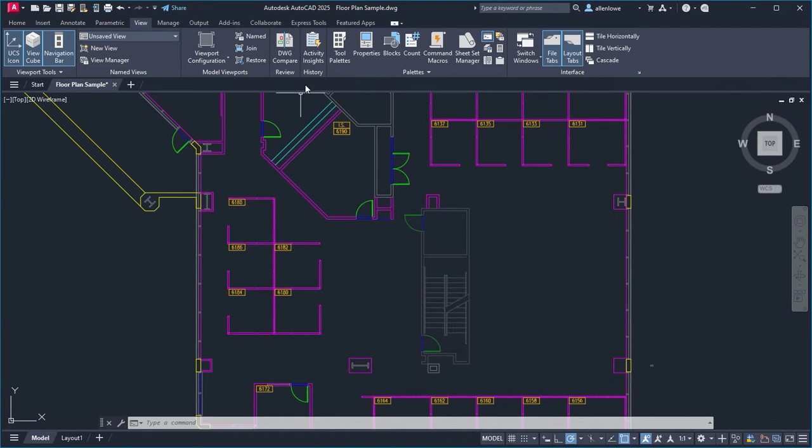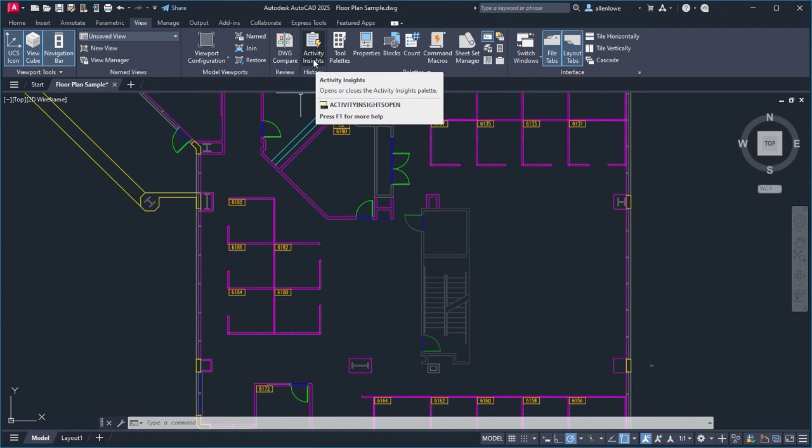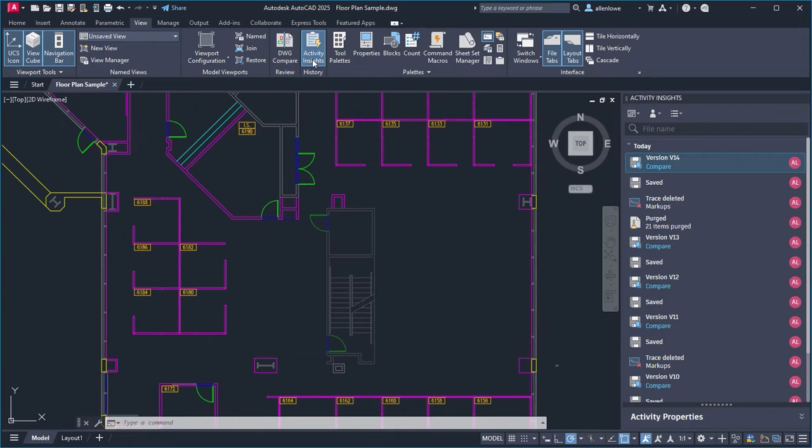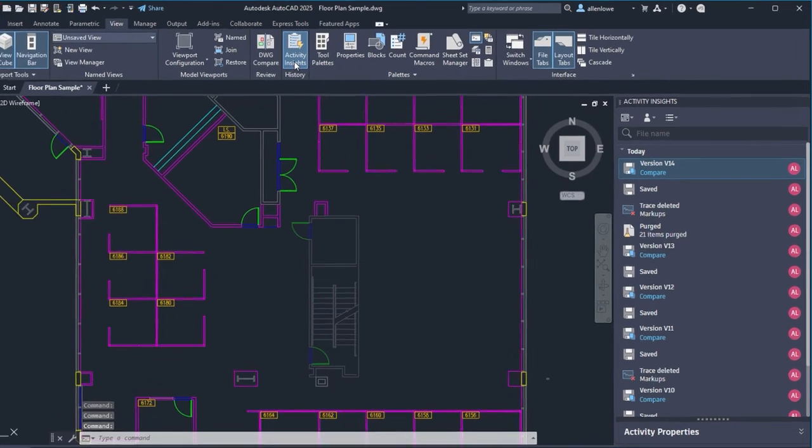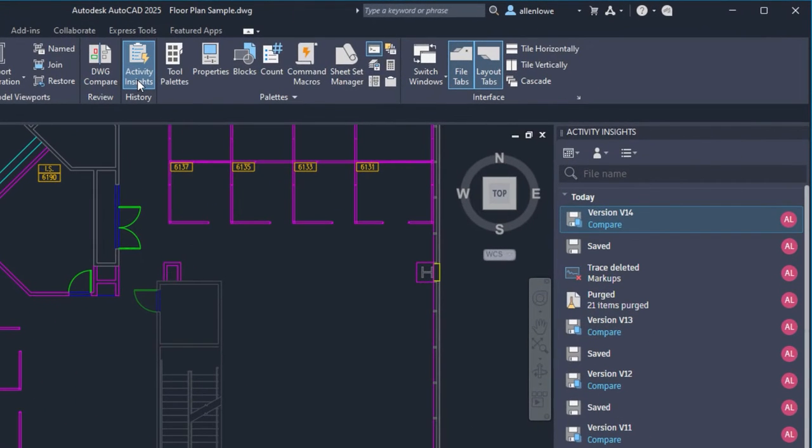Activity Insights now logs more activity types and displays more detailed information about these activities to improve collaboration. One of these new activity types is Version Activity, which replaces DWG history. Let's see this in action.